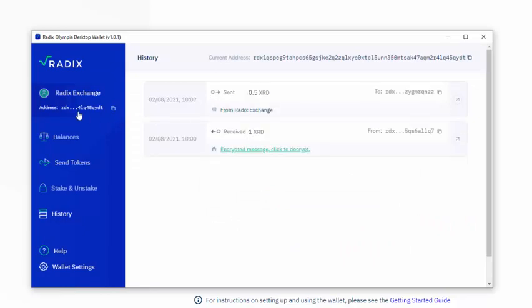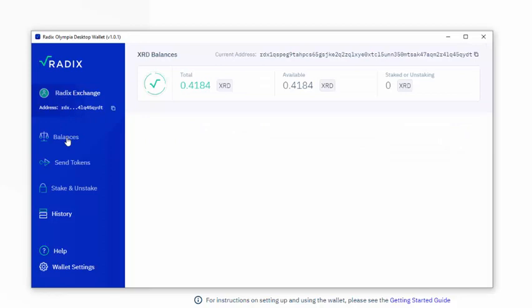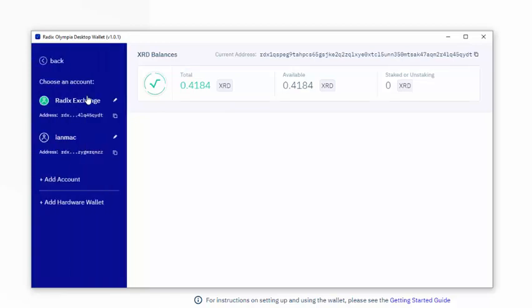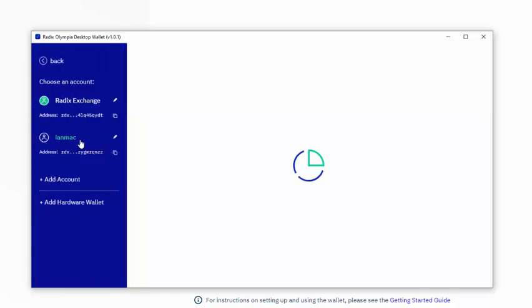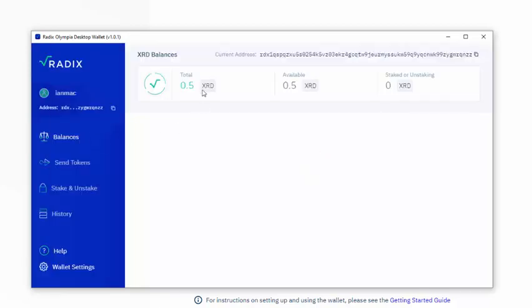I've been sent. Now look at my balances. So I've got here in my RadixExchange, I've got 0.4184. And in my ianmac, I've got 0.5.